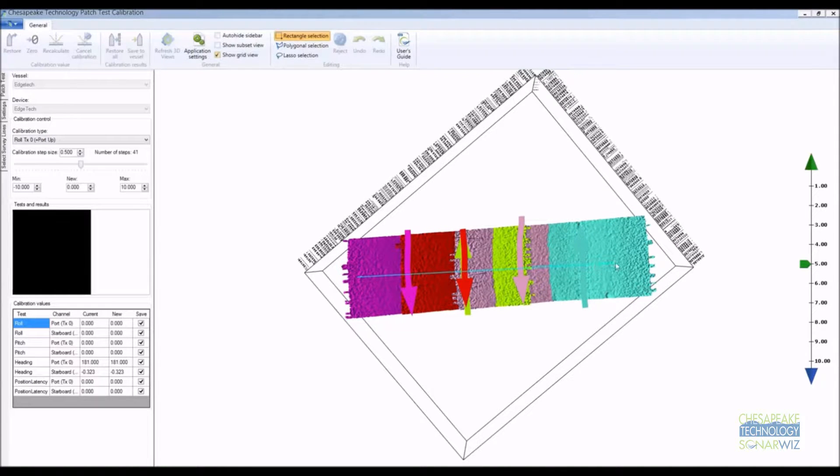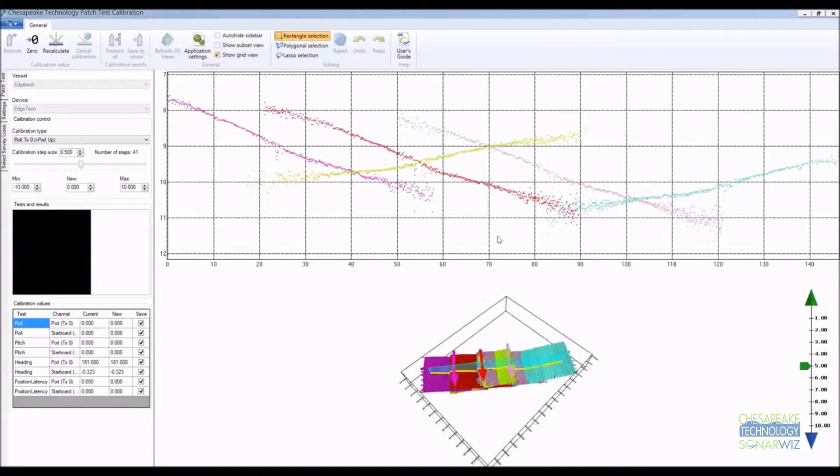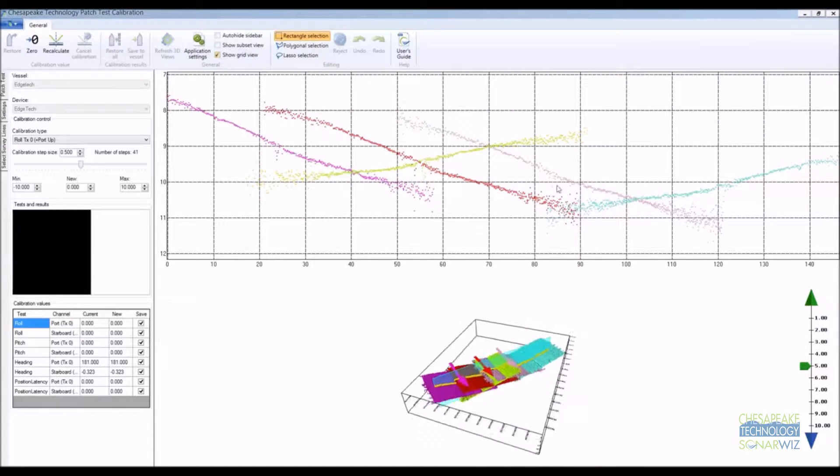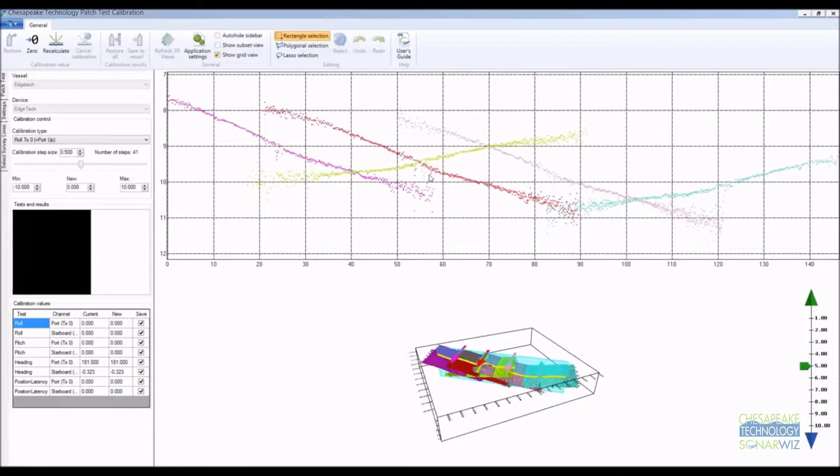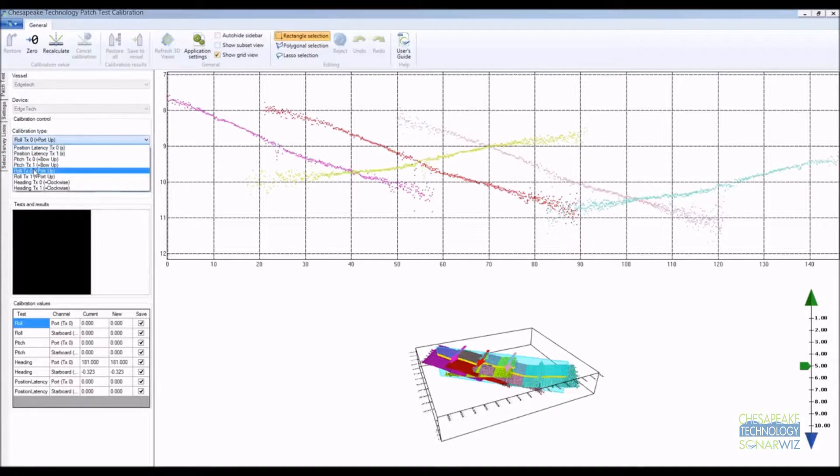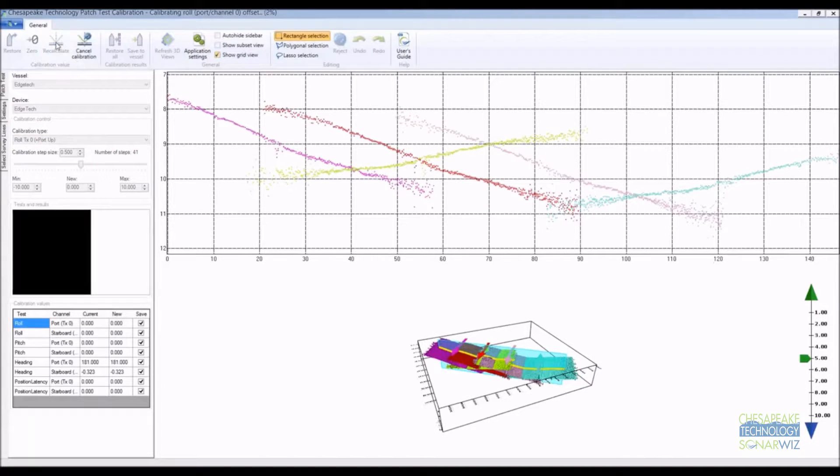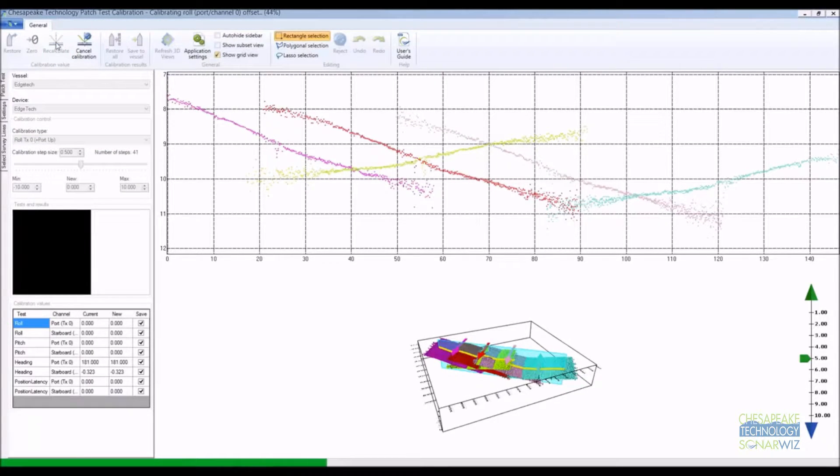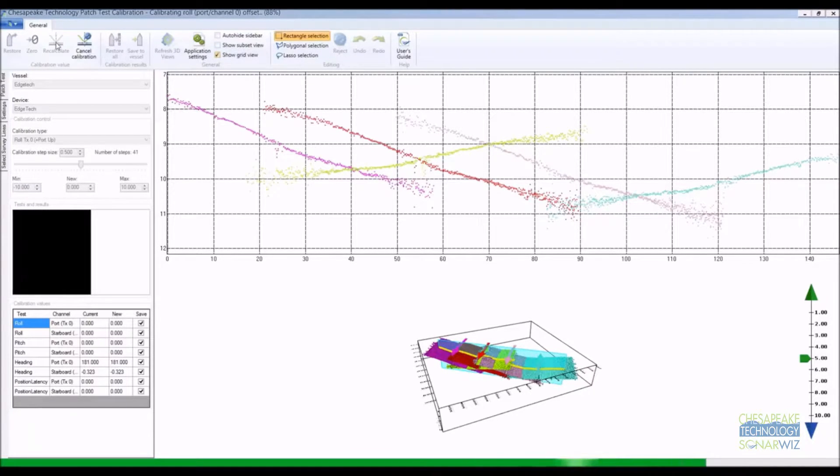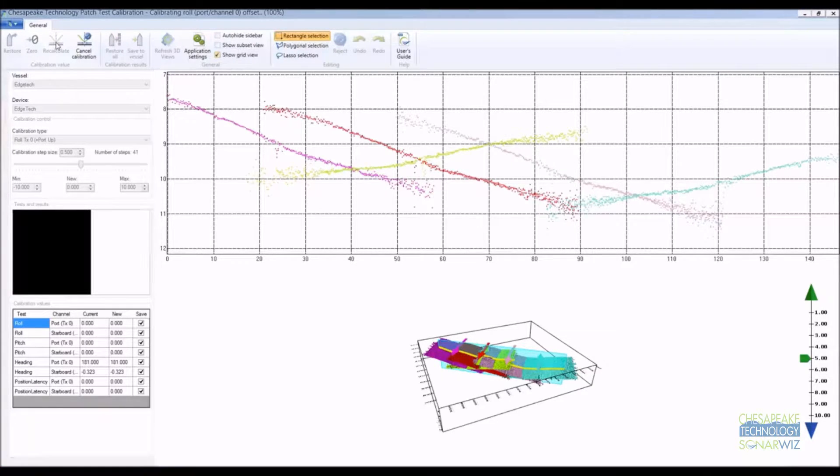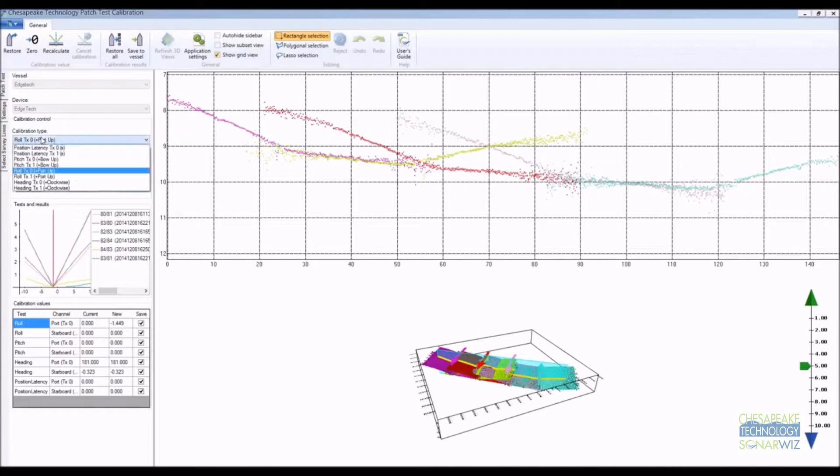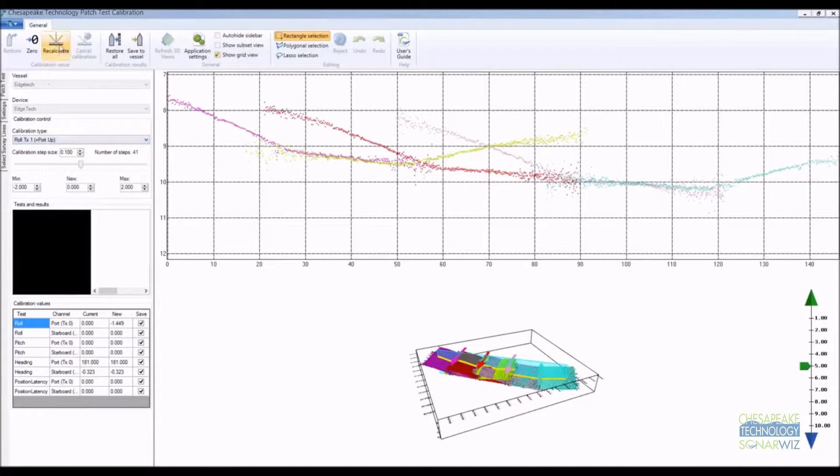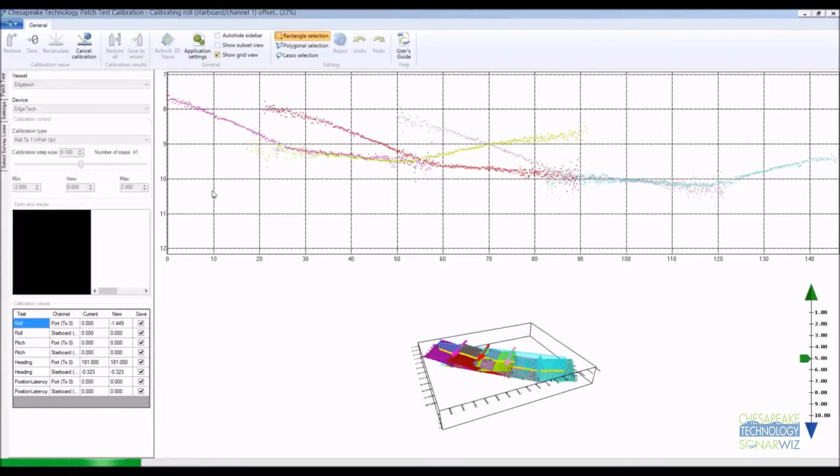We can calibrate the port and starboard channels of the edge tech using the same profile line so we draw a profile perpendicular to the track lines like this. The PTC now splits the screen showing the profile across the top of the screen and the 3D view remains at the bottom of the screen. You can draw a new profile if you want. On the control panel we select transducer 0, the port transducer and recalculate the roll value for this channel. The PTC will calculate the optimum angle between all overlapping port to port lines and plot the v-graph results on the side. If you're satisfied with the results you can move on to the starboard transducer and run the test again.